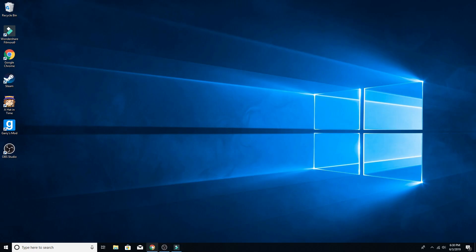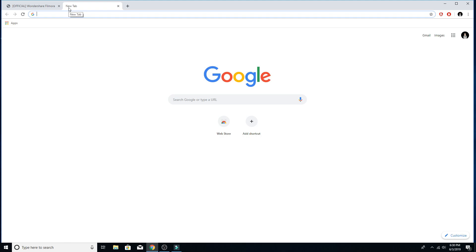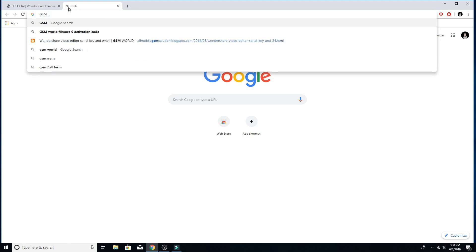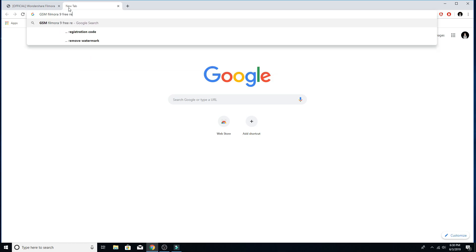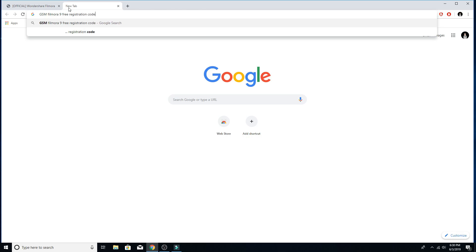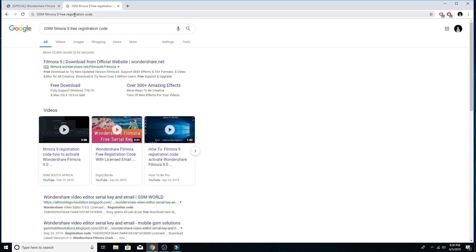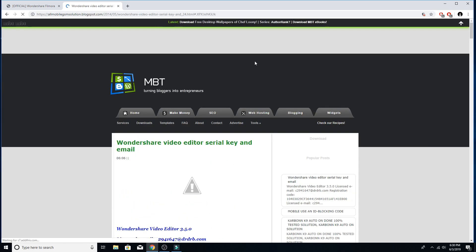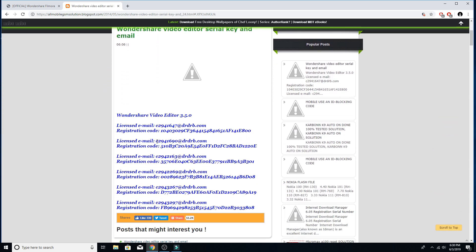And we're going to search up GSM Filmora 9 Free Registration Code. There, GSM World, that's where you want to make sure it says GSM. Go on there, I know it looks like a really sketchy website, but I promise you it works. I've done it before, you do not have to enter any information whatsoever.